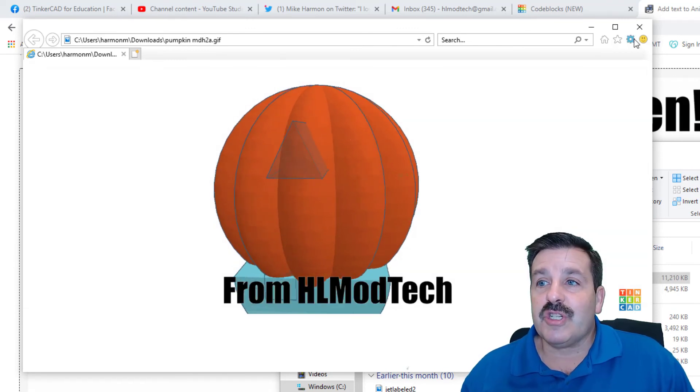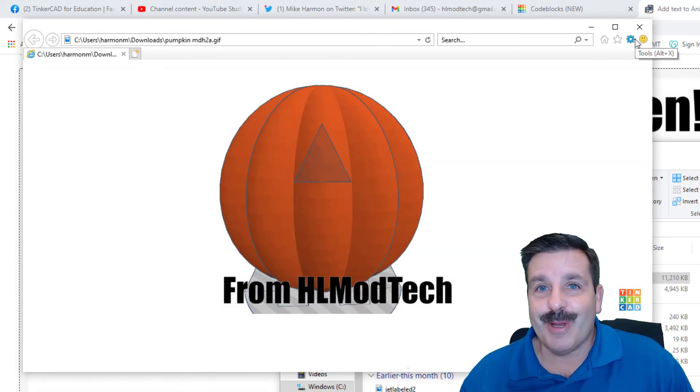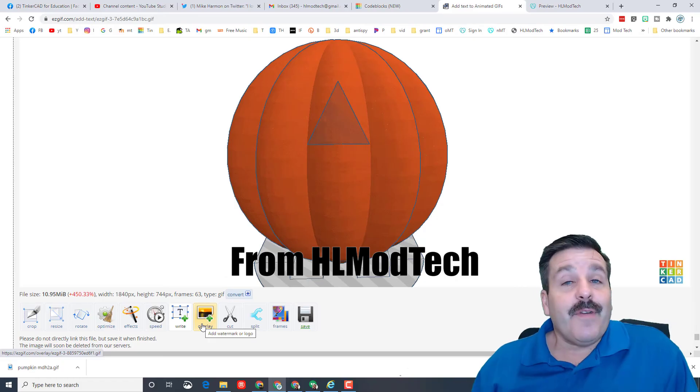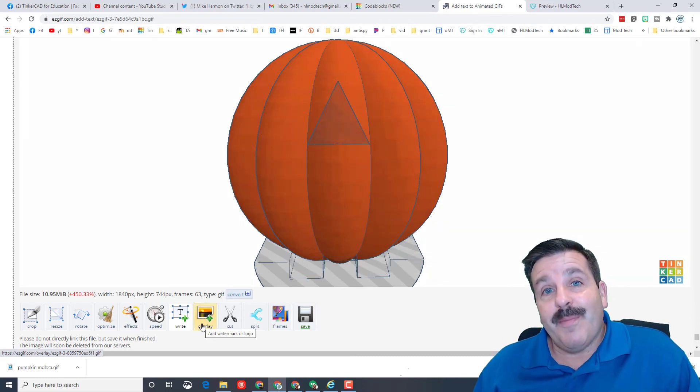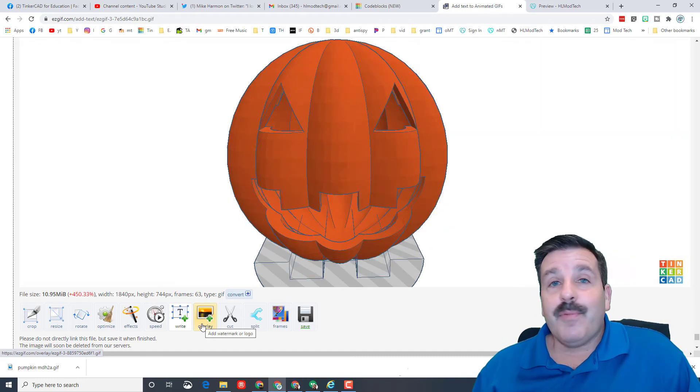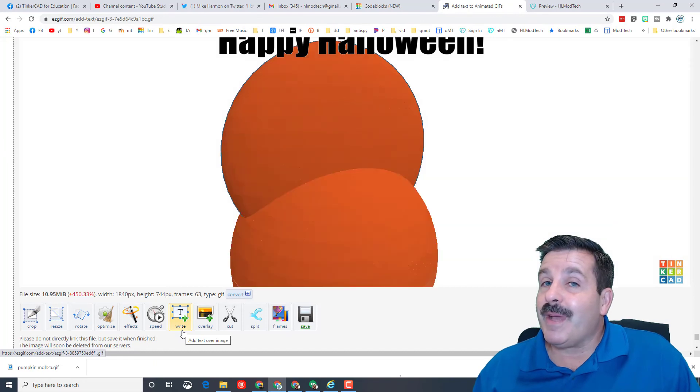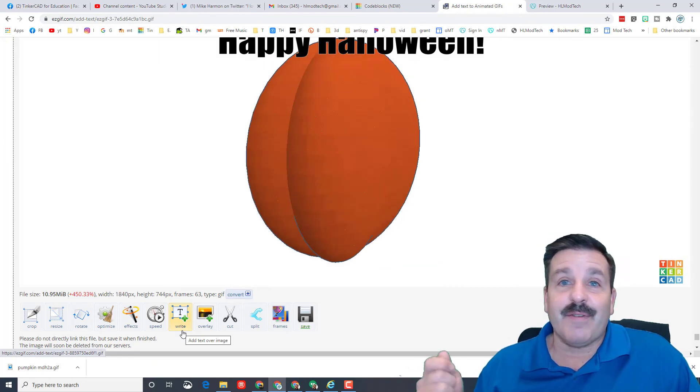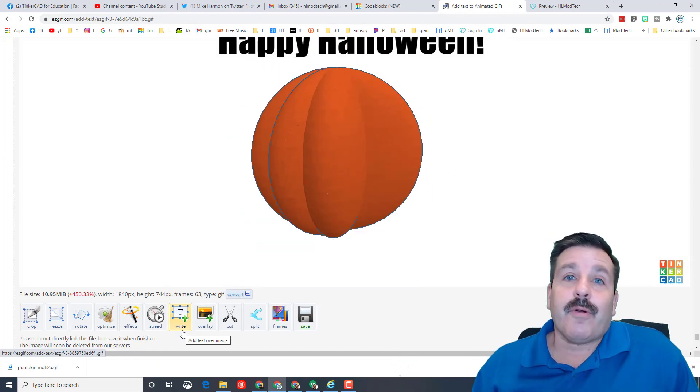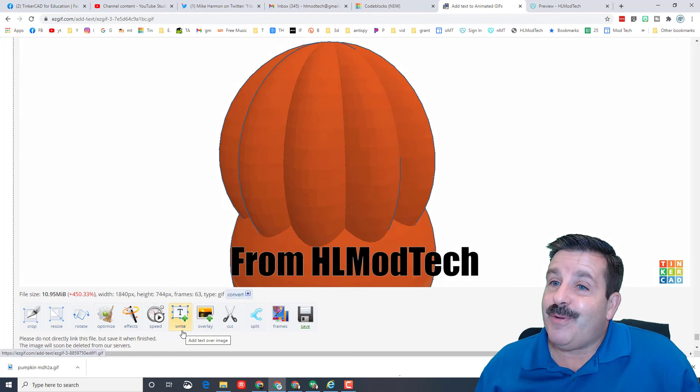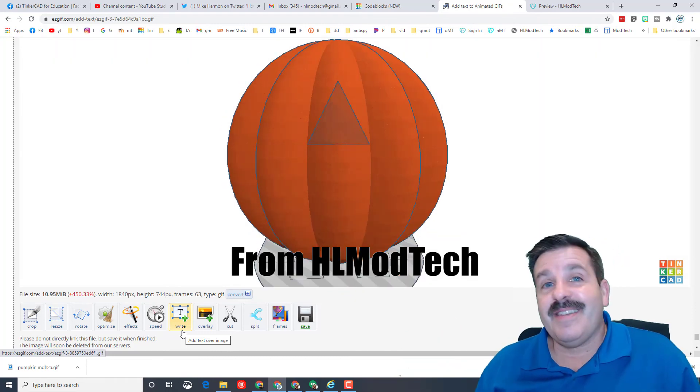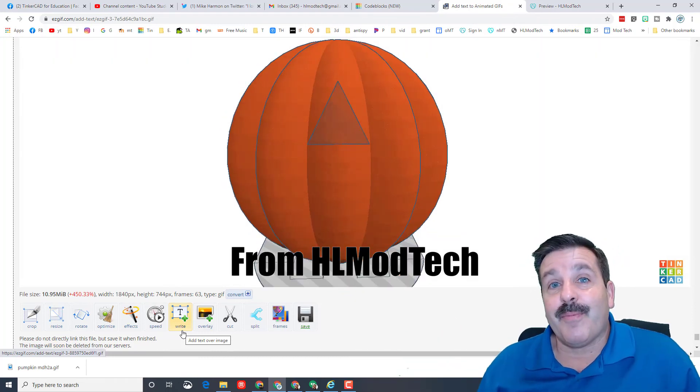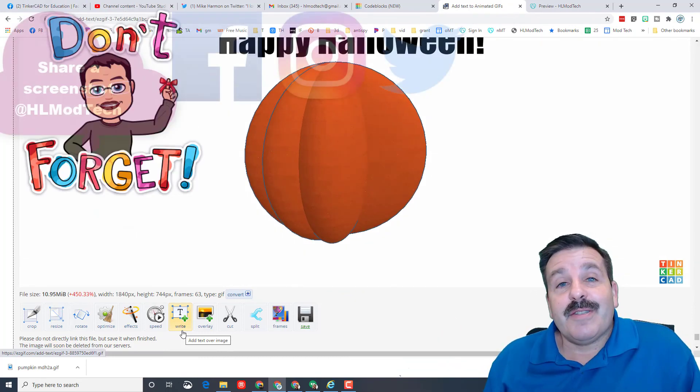Friends, we barely scratch the surface with all the amazing things you can do with ezgif. Please have fun, explore. Just remember, the biggest thing is every time you're using it, watch that corner of the screen. Give it time to complete what it's doing, because the stuff it's doing behind the scenes is pretty darn impressive.